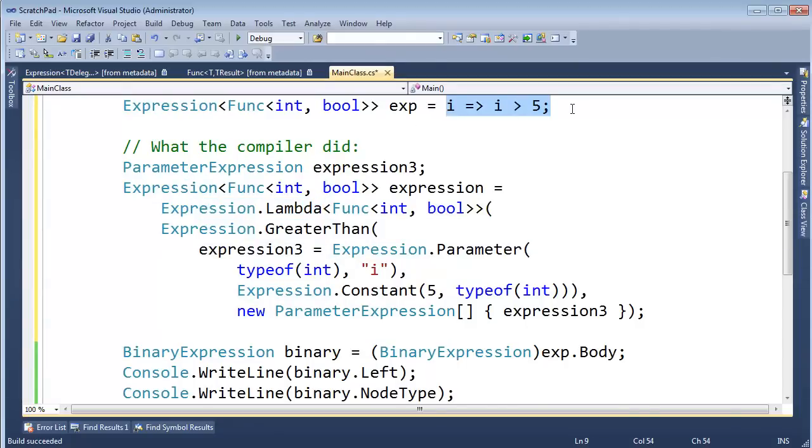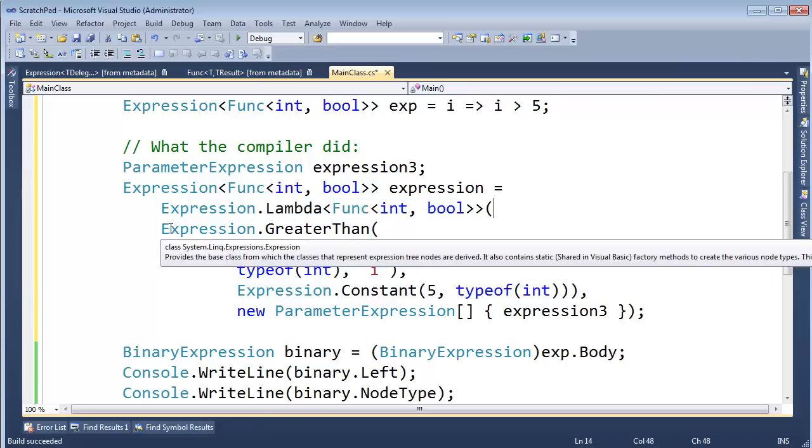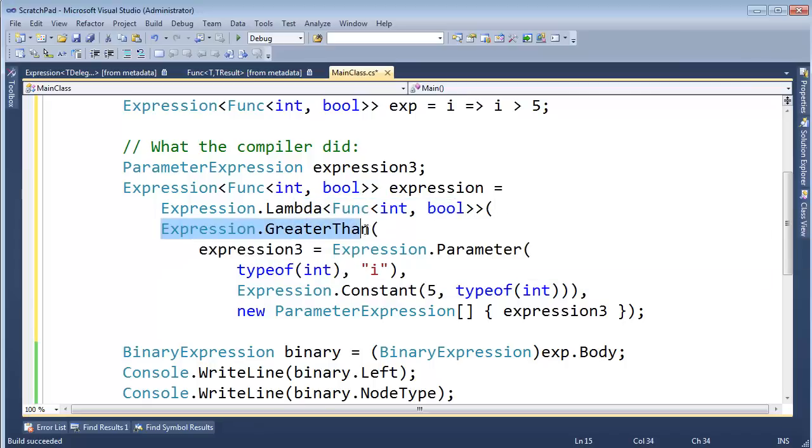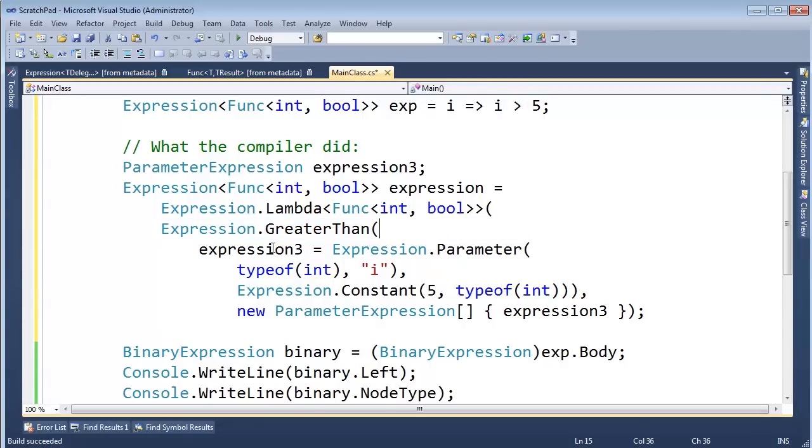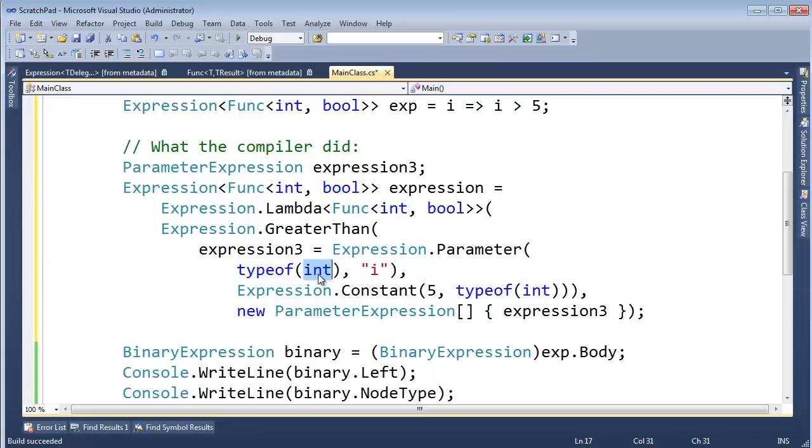But I just want to kind of give you the general idea here that we set expression lambda. Okay. We are making a lambda expression. And then furthermore, we're passing in expression dot greater than. All right. And the first argument to greater than. Remember, here is our greater than operator.